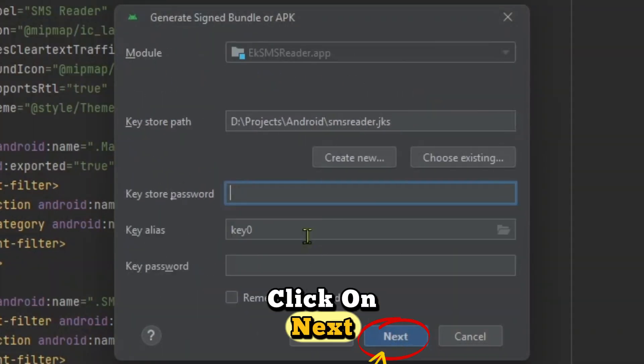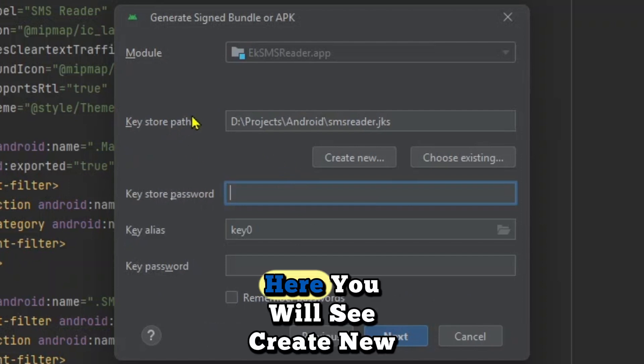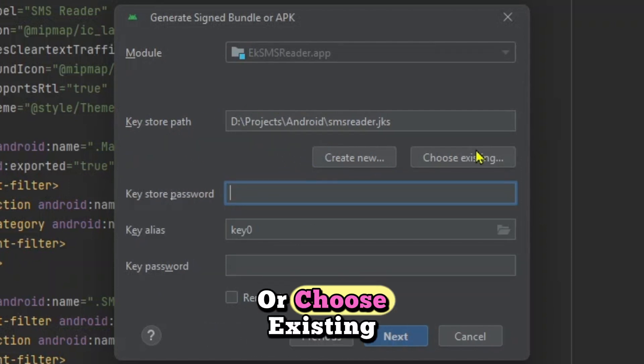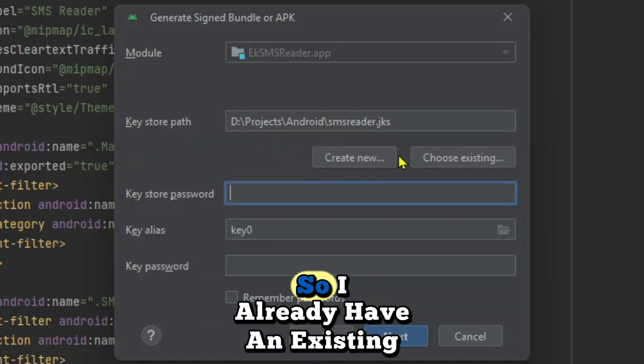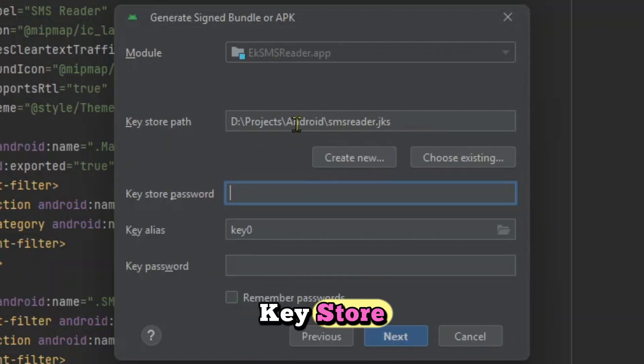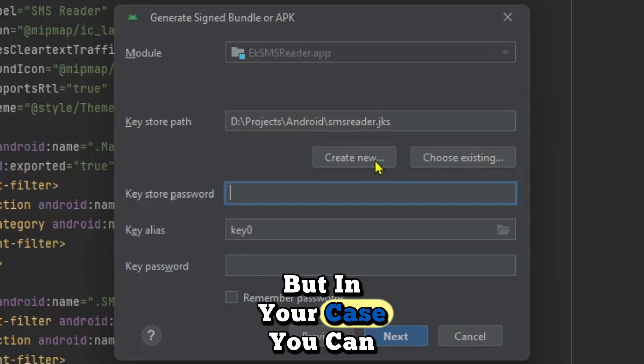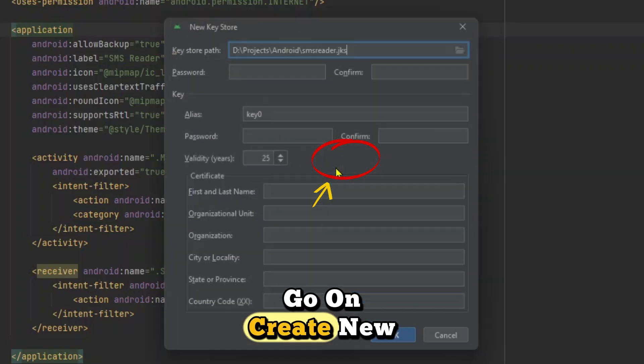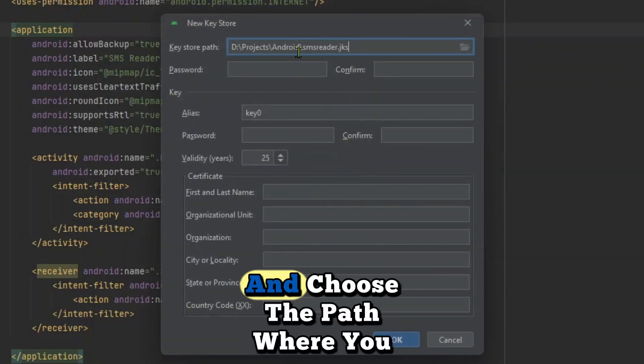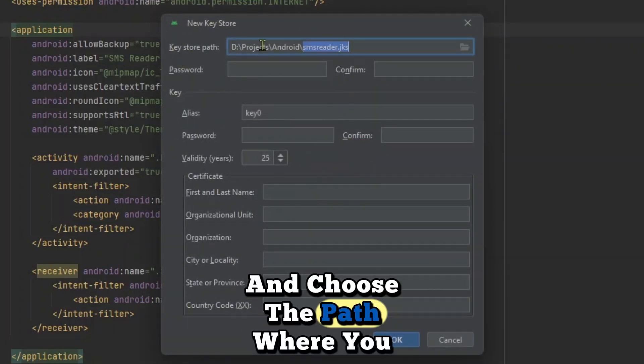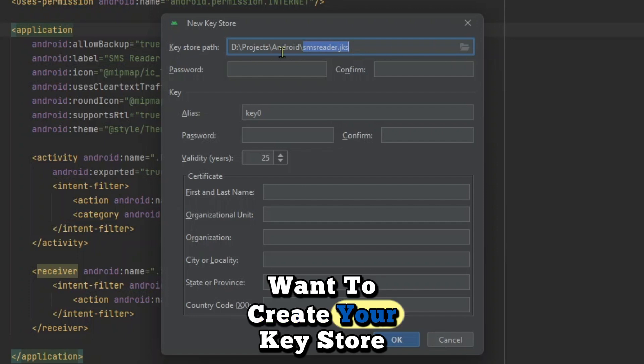And then just click on next here. You will see create new or choose existing. So I already have an existing key store, but in your case, you can just click on create new and choose the path where you want to create your key store.